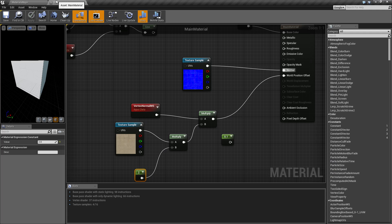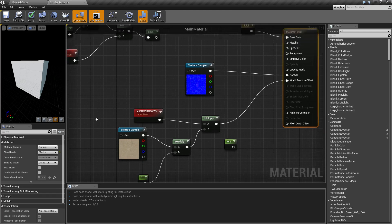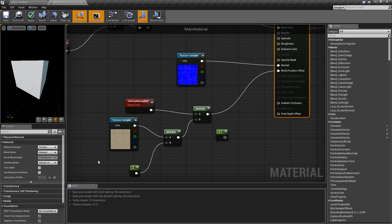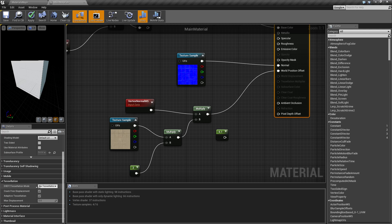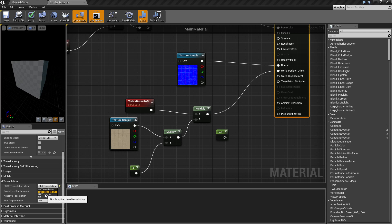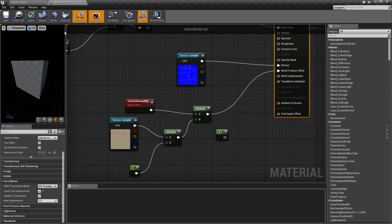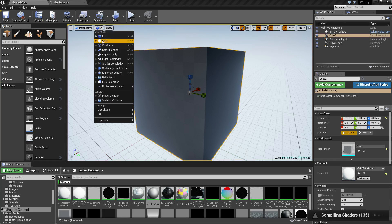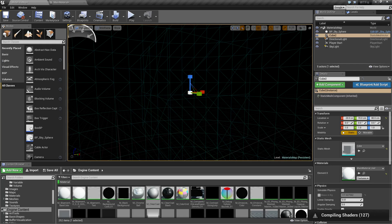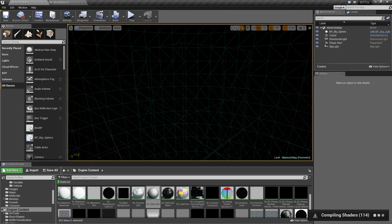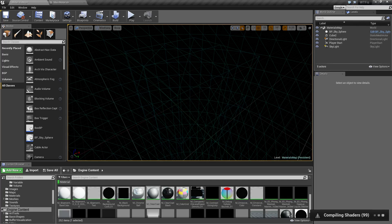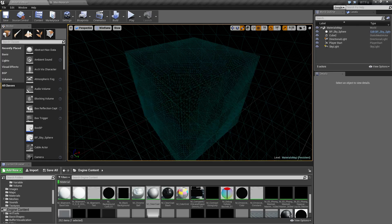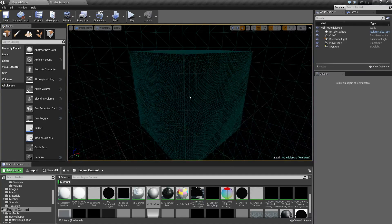That gap problem is what tessellation is for. We have world displacement and tessellation multiplier — both parts of tessellation. You need to scroll down to the tessellation property and enable it. Note: tessellation requires Direct3D 11. We have two options — flat tessellation and PN triangles; I'll go with PN triangles for a better result. In wireframe you can now see the cube has a much more detailed surface filled with triangles.